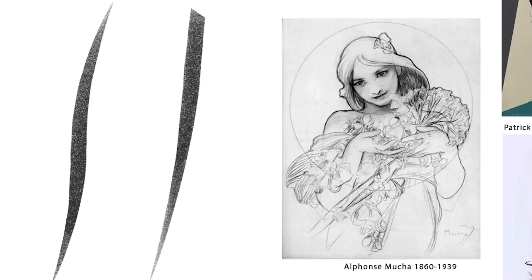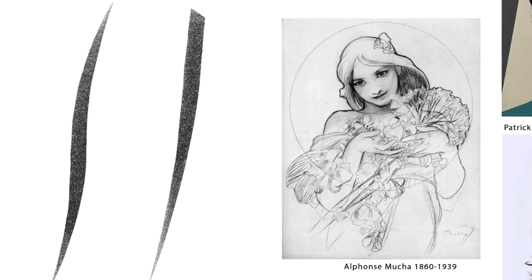Right in the middle is Alphonse Mucha in the late 19th century. This guy was a master drawer, draftsman, painter. He did huge murals. He did beautiful portraits. The line quality is so sensitive, and it's so thick and thin, and it's so varied.